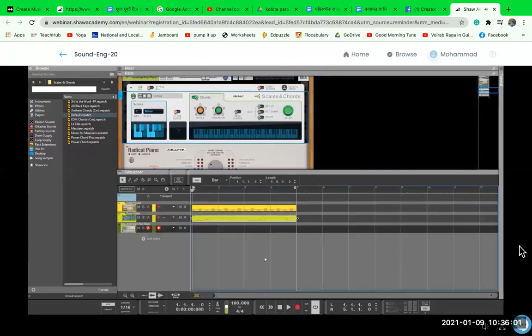I quite like that. Let's go with this once more — click track on, pre-count on, and let's record.